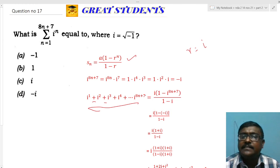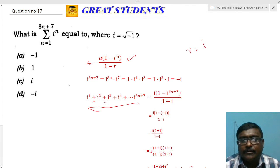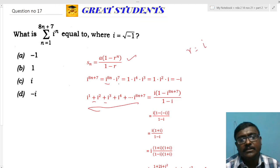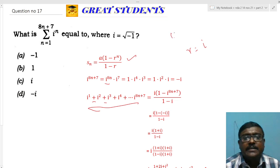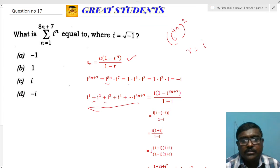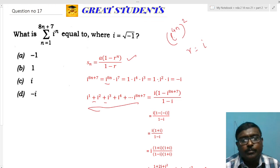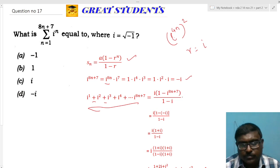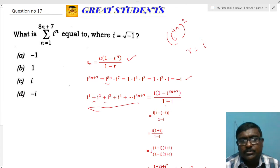To evaluate i^(8n+7): write it as i^(8n) · i^7. Since i^(4n) = 1, i^(8n) = (i^(4n))² = 1. And i^7 = i^4 · i^3 = 1 · i²·i = (-1)·i = -i. So i^(8n+7) = -i. Substituting: i(1 - (-i))/(1 - i) = i(1 + i)/(1 - i).